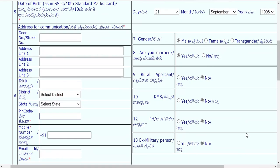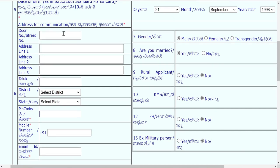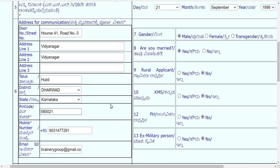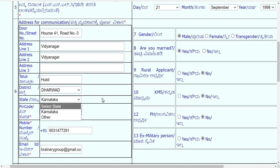Fill in the address for communication. You will be asked whether it is Karnataka or other state — that is only for address purposes. If you are currently residing in another state, there is no issue; the official joining letter will be sent to this address if you get selected.